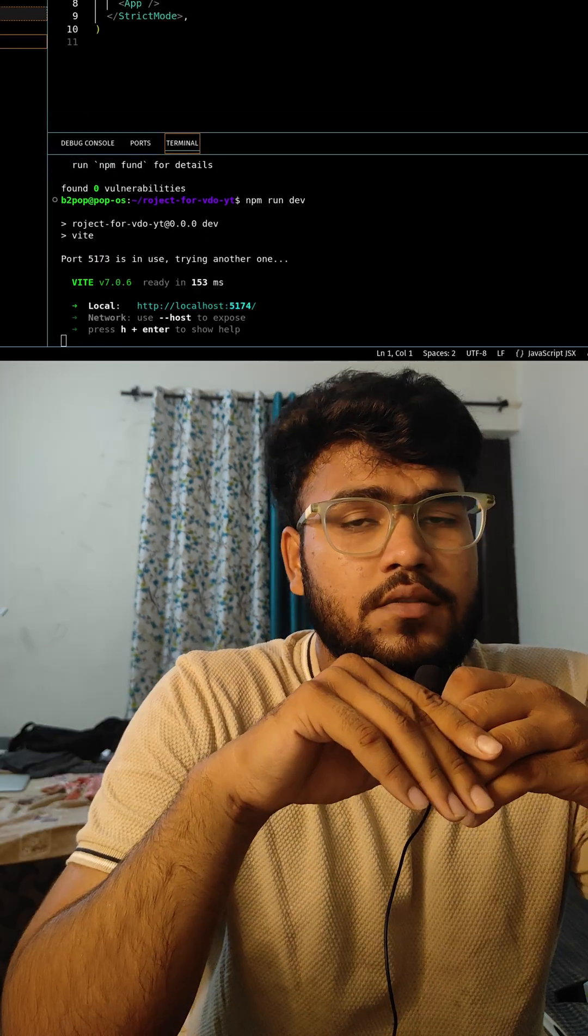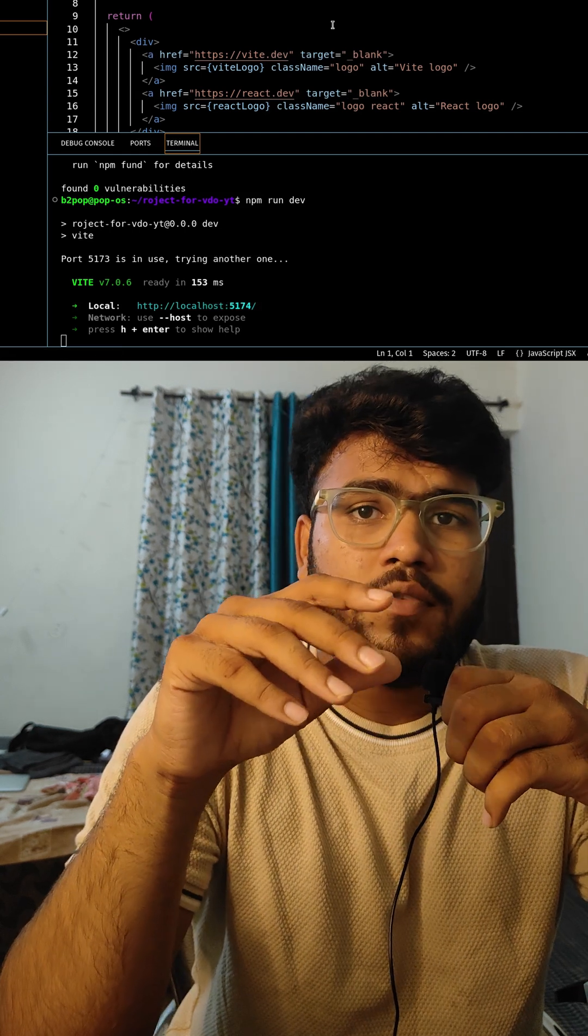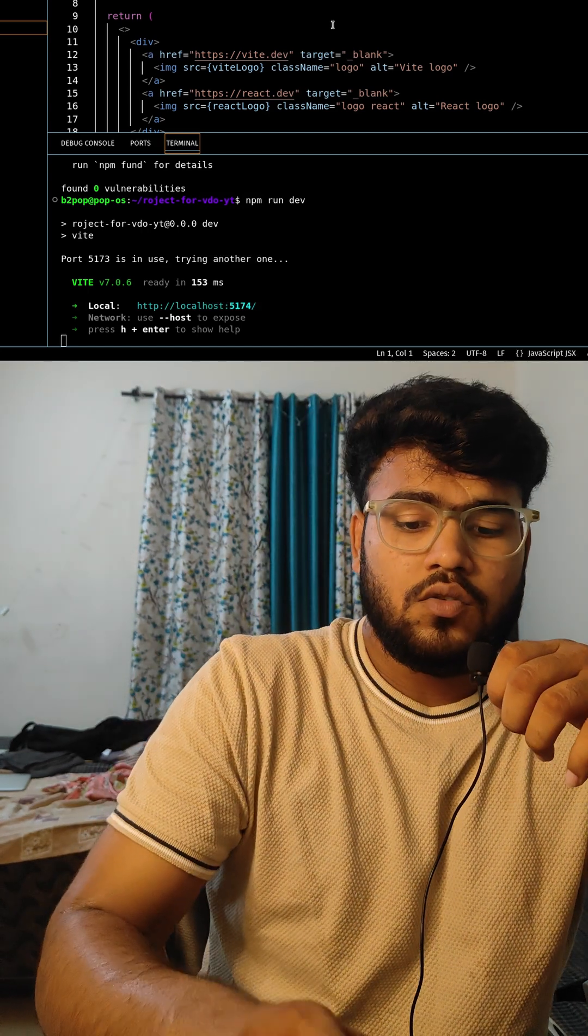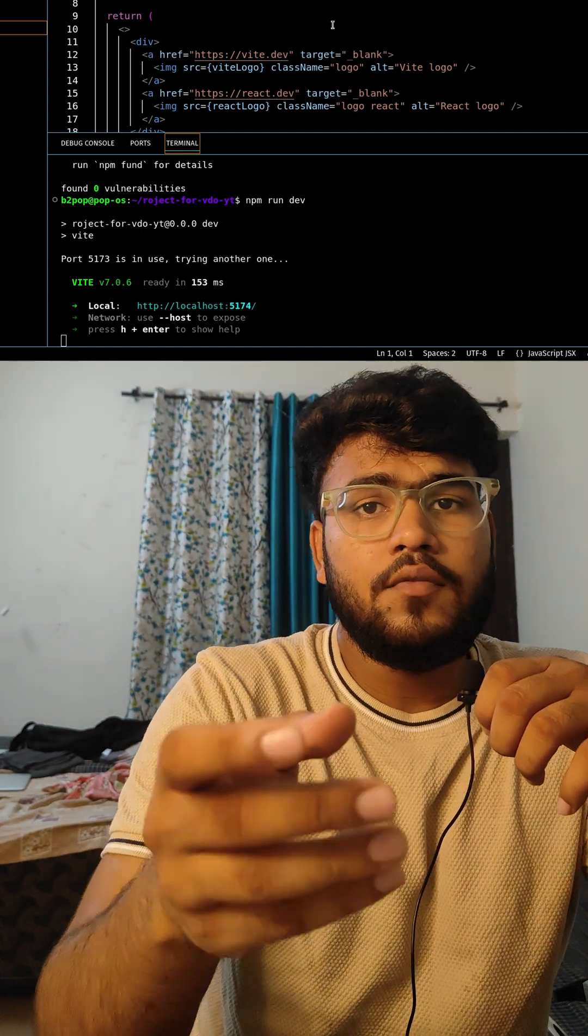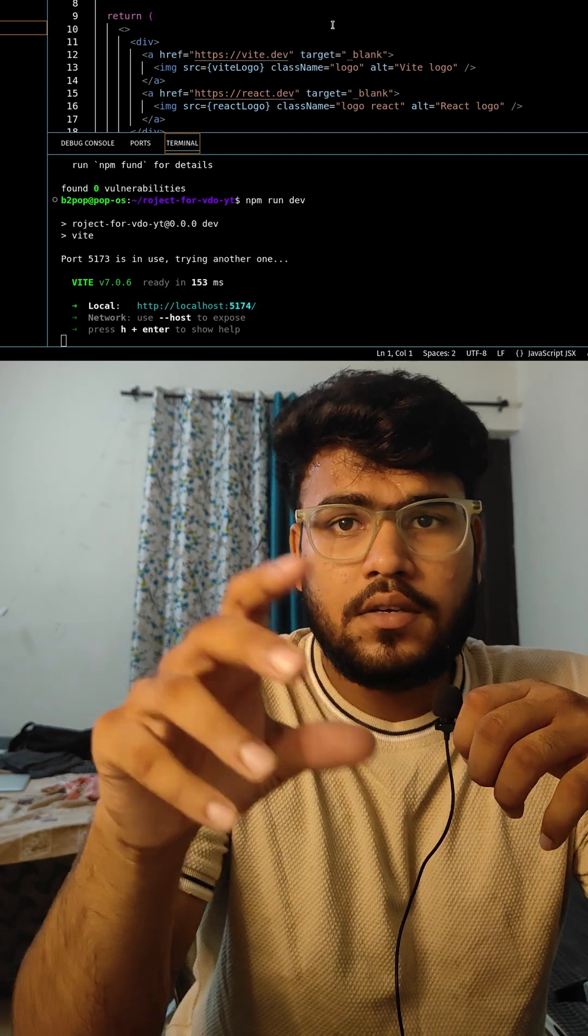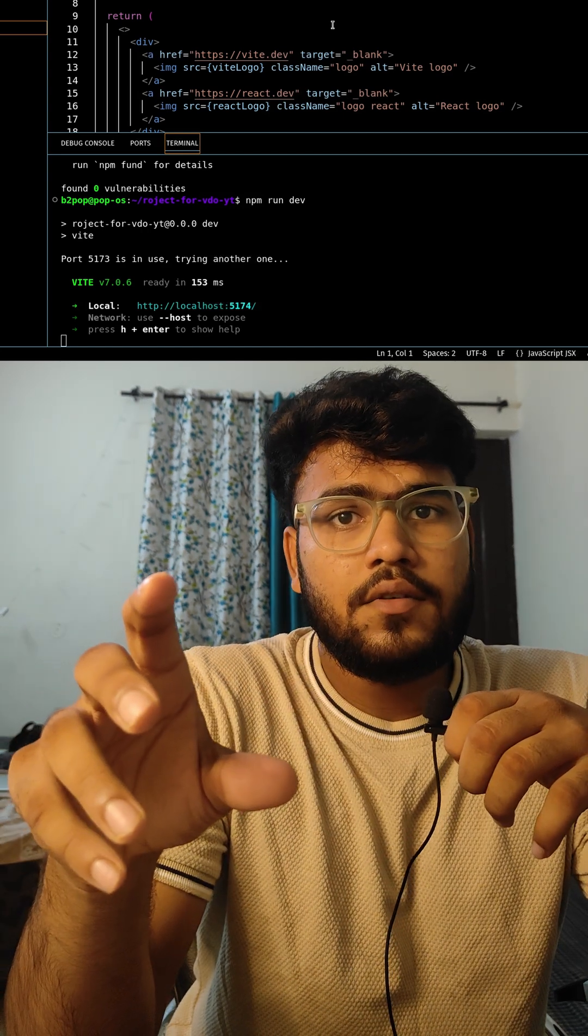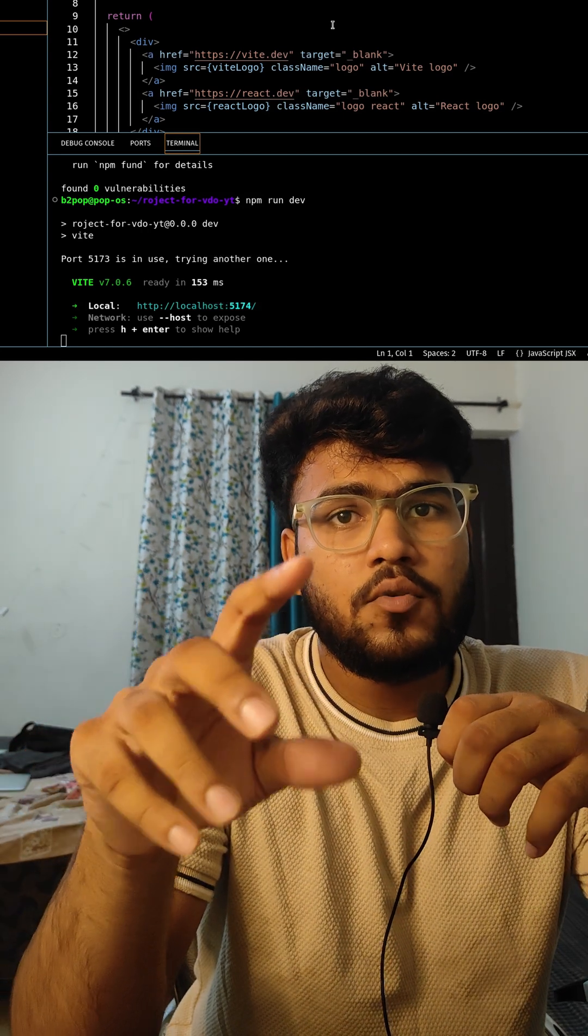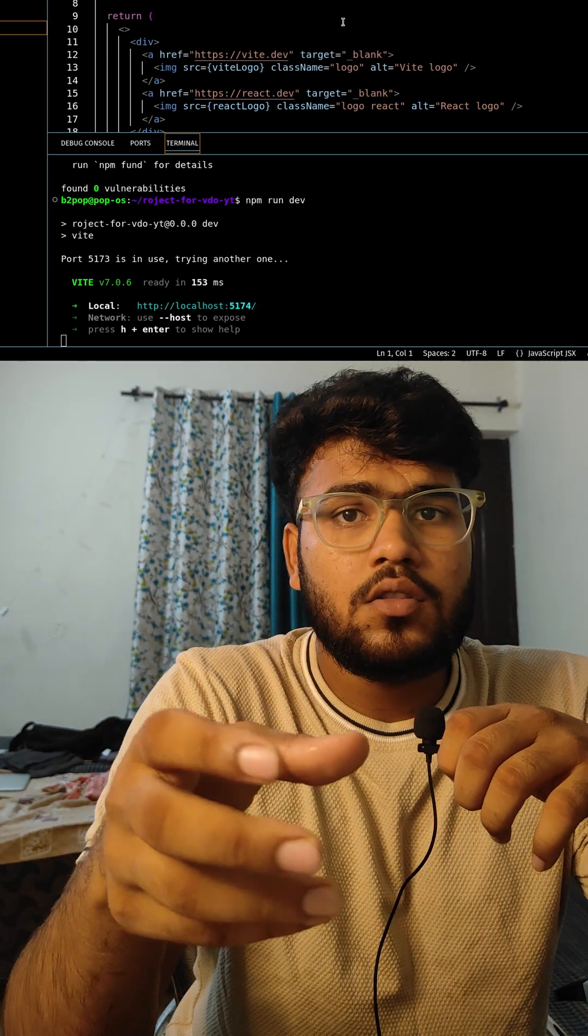Yes, we can change this port number. By the way, this port 5173 is default port defined by Vite. So earlier when we used to create the React app, the default port was 3000. But when we migrated on Vite, its default port became 5173.